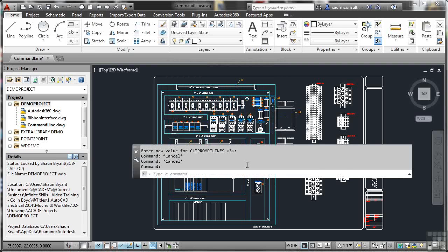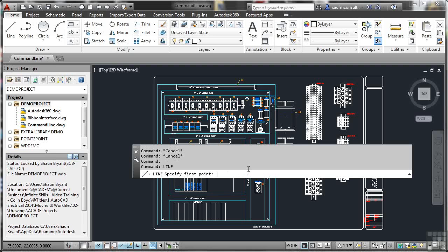Because then, when I hover over the command line like that, you can see that it goes solid. So that I can click there and perhaps type in something like the line command and press enter. And as soon as I do that, it'll obviously kick in with the line command and ask me to specify the first point like so. I'll just hit escape there to cancel that.